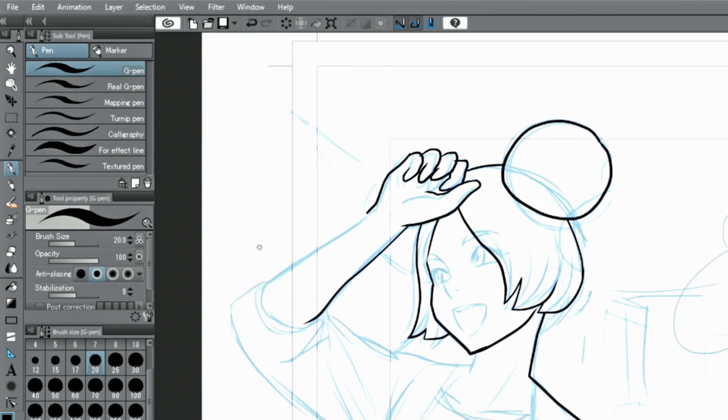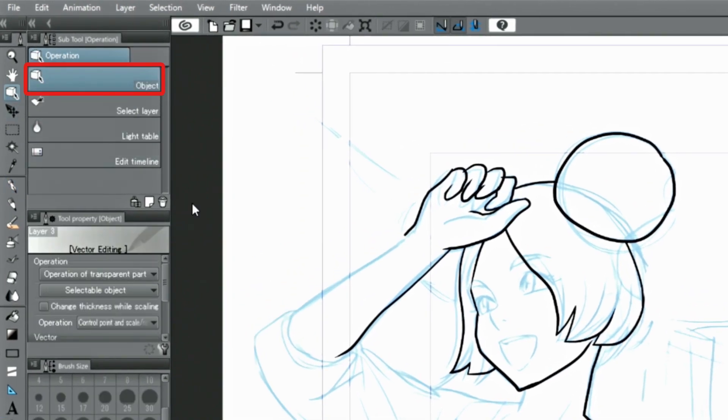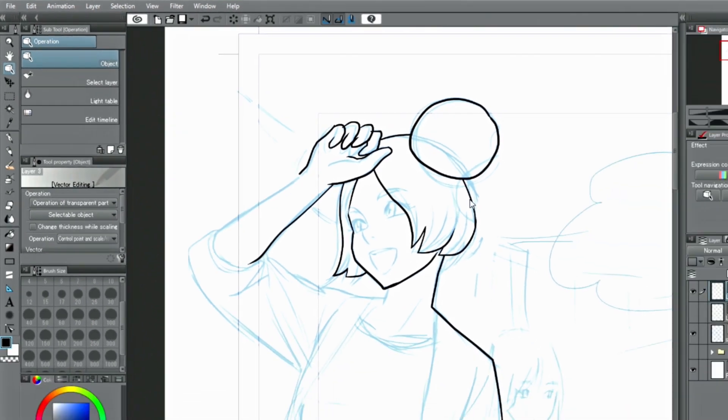As before, you can edit parts of the drawn lines with the object tool or use the control points individually to make corrections.